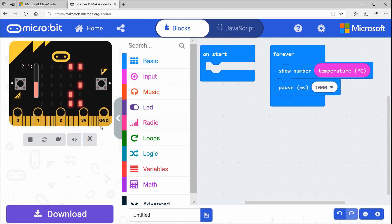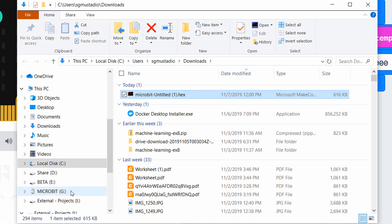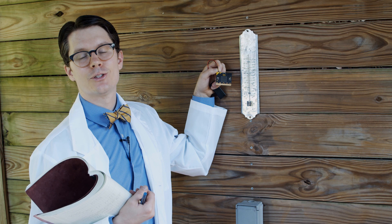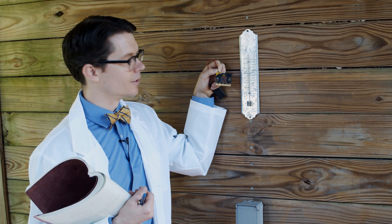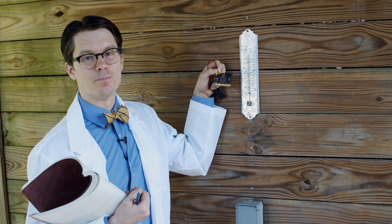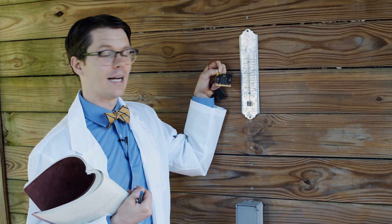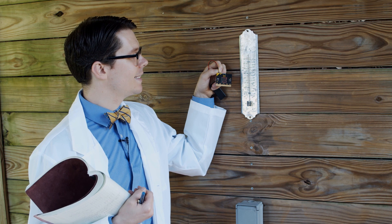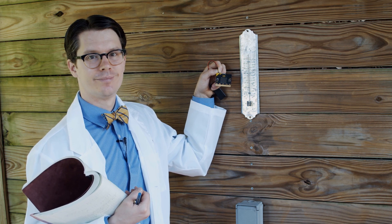With this, the micro bit will display the measured temperature every second. Let's download this and copy it to our micro bit. While we're able to use the micro bit to read the temperature, it's not much better than my old school thermometer. I still need to read the temperature every second and write it down in my notebook.